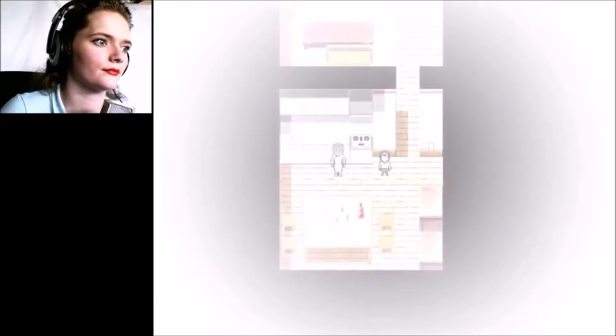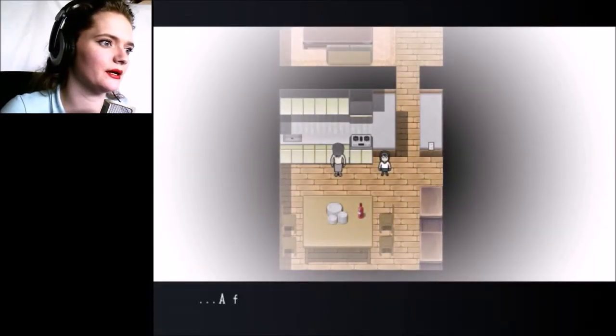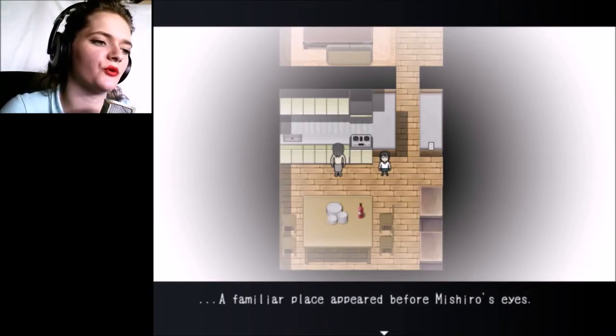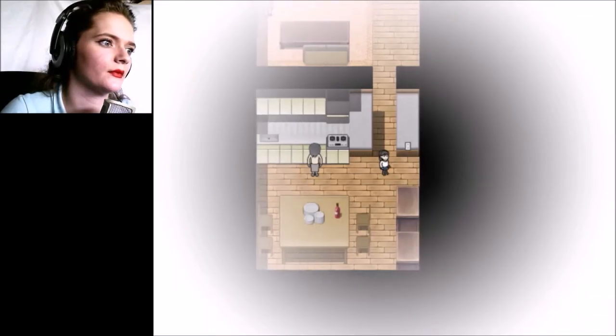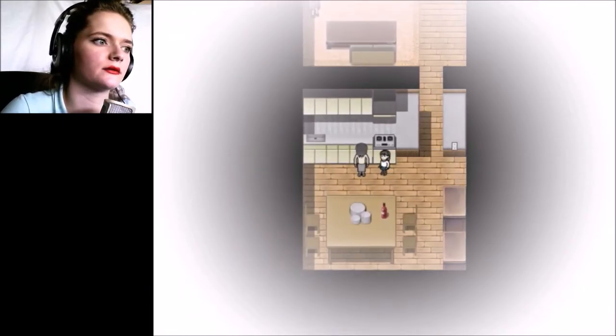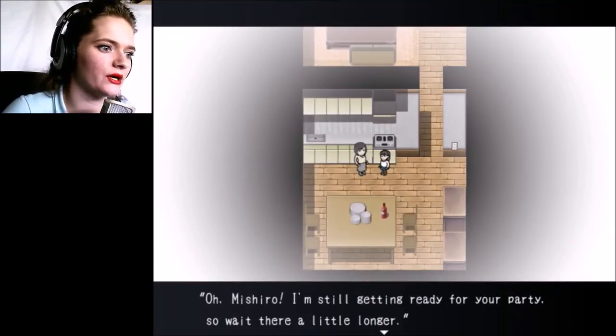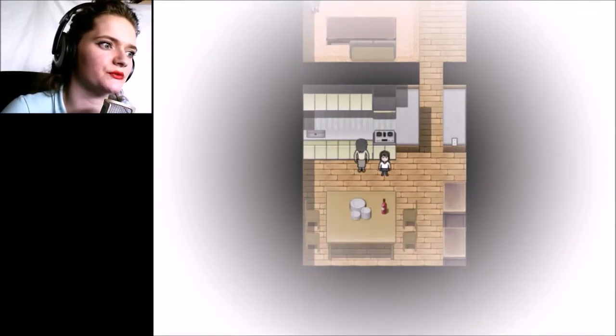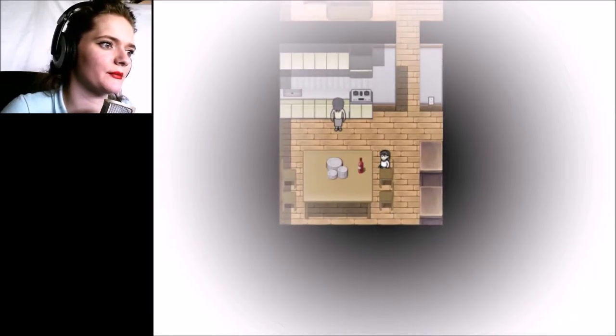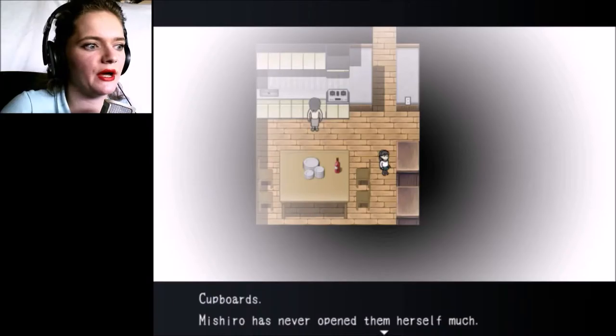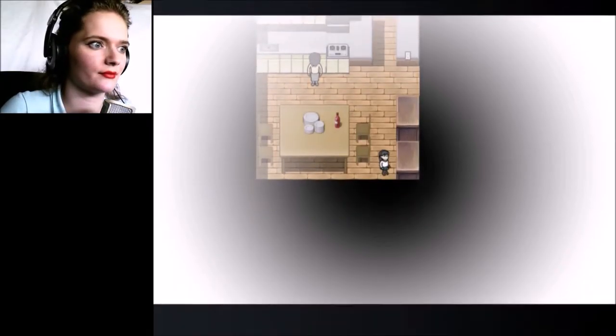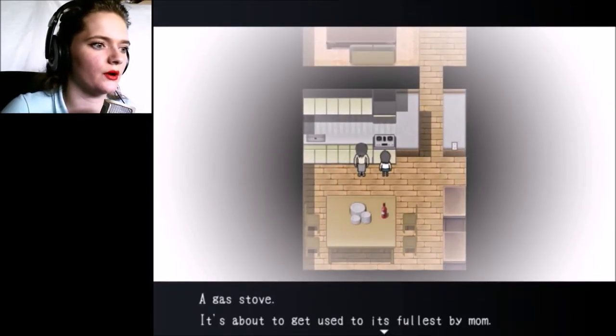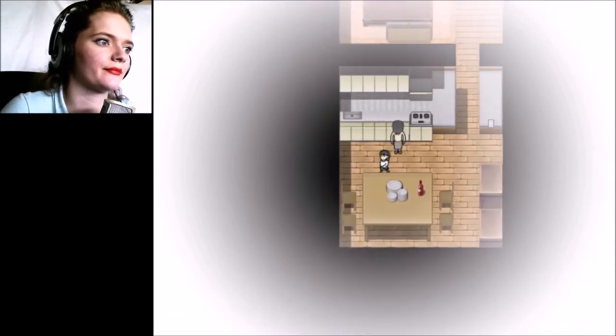Am I still being followed? I don't think I am. There's my mirror. The mirror shows Mishiro's reflection. Let's enter a home. Is that my family? A familiar place appeared before Mishiro's eyes. Am I little here? Mishiro, I'm still getting ready for your party so wait here a little longer.